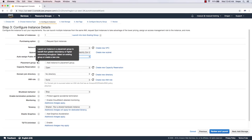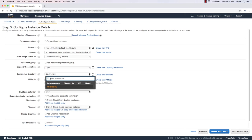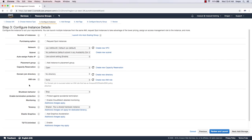The Placement Group option lets you launch an instance in a group for greater redundancy or higher networking throughput. The Capacity Reservation option lets you reserve capacity. We also have Domain Join Directory — if you have an Active Directory instance inside AWS you can join it from here. The IAM Role option lets you assign or create a role, for example to give this virtual machine access to storage or other AWS services.